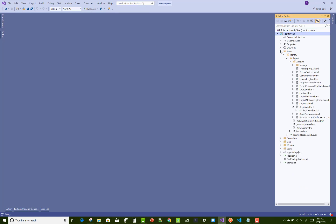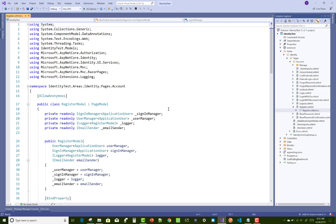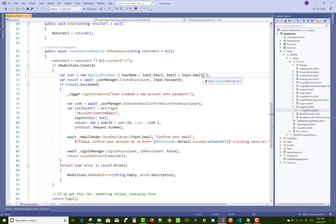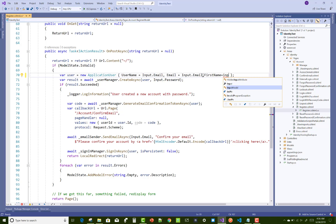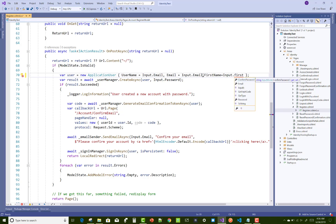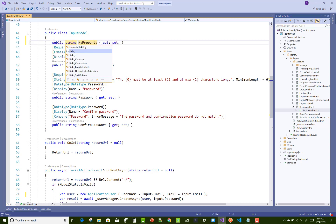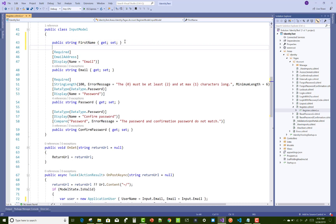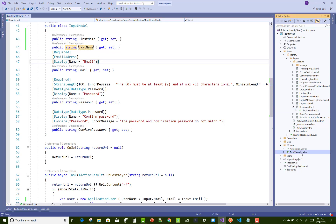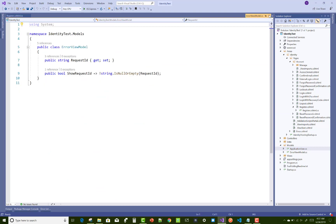In Areas, open the register.cshtml file. In the OnPostAsync method, the ApplicationUser class should have FirstName set to Input.FirstName. However, FirstName is not available because it's not declared in the InputModel view model class. So just add it — add FirstName and LastName in the InputModel view model class: prop string FirstName and prop string LastName. Now these string values correspond to the ApplicationUser properties.